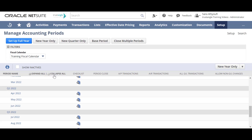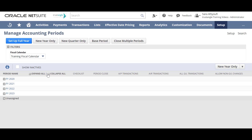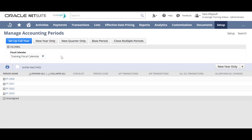Now let's collapse all the periods. As you can see, we created only a year with no quarters or base periods. Now we will create one quarter under 2023 that we have just created, by clicking on 'New Quarter Only'.